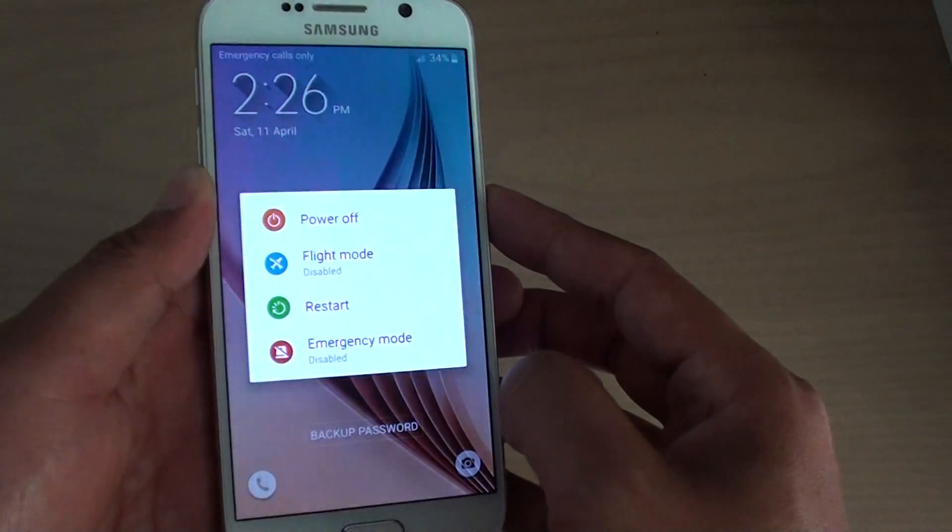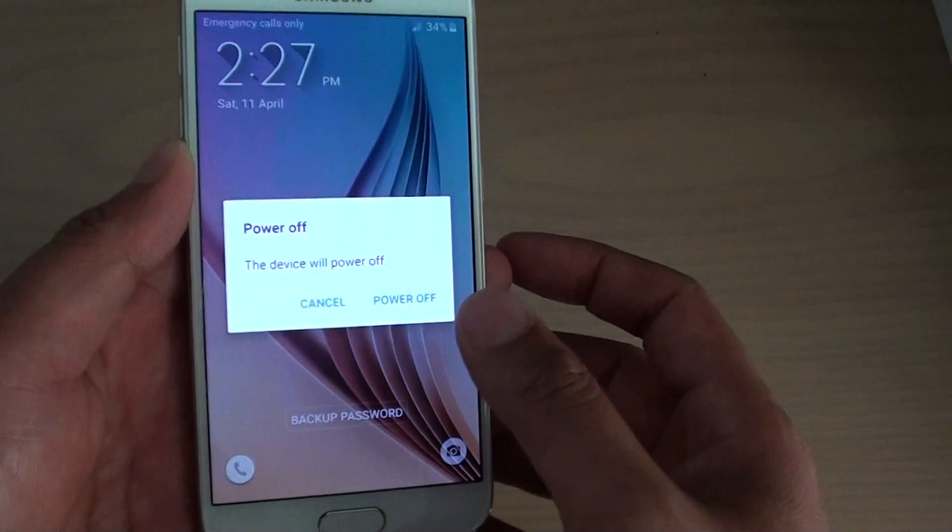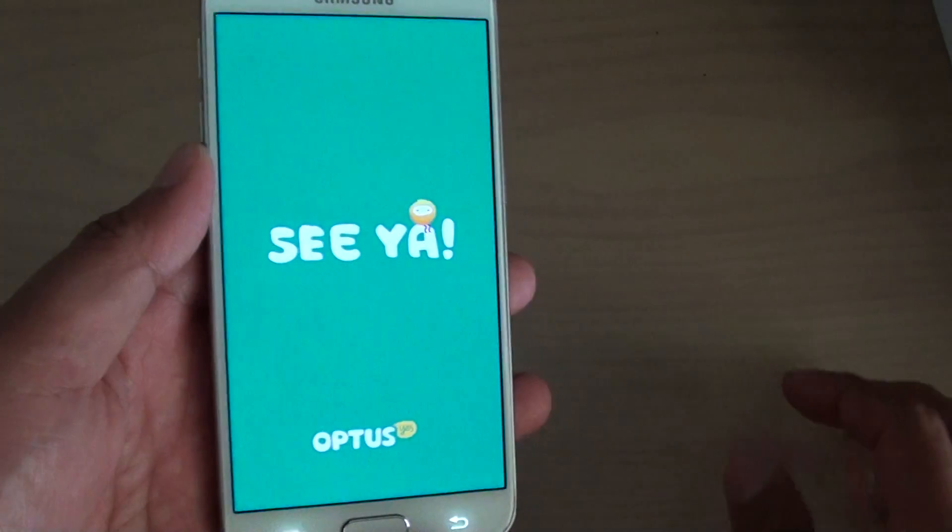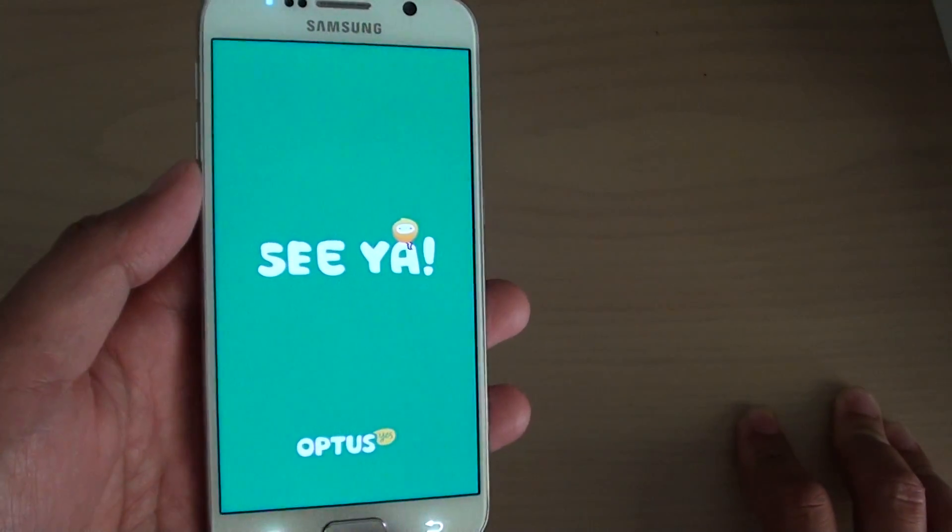First, power off the phone by pressing on the power button and shut down. So we'll shut down the phone right now.